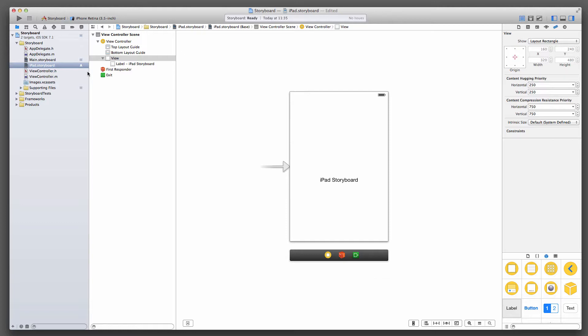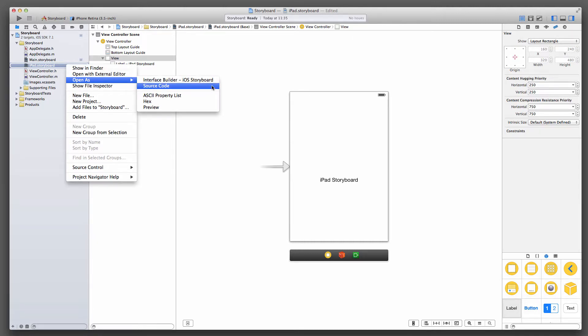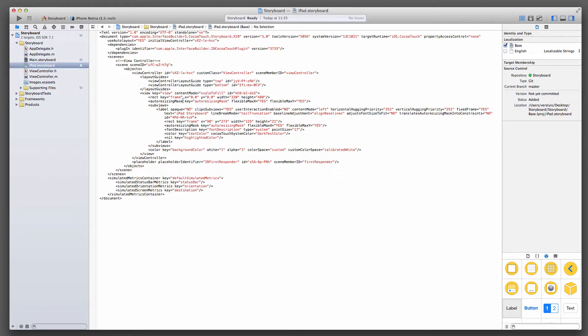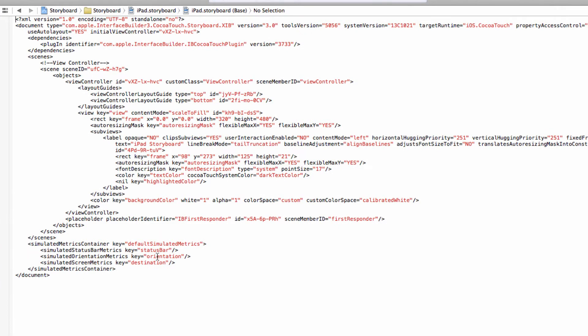Then we head over back to our File Inspector, and right click on the iPad Storyboard. And in it, we can see under Open As, we have two options here. Interface Builder iOS Storyboard, that's what we're looking at right now, and we have the option to look at it as source code. Under the hood, really, Storyboard is just XML code. We select that, and here is the XML code. This gives us the opportunity to do some manual tweaking here, and this is exactly what we're going to do.